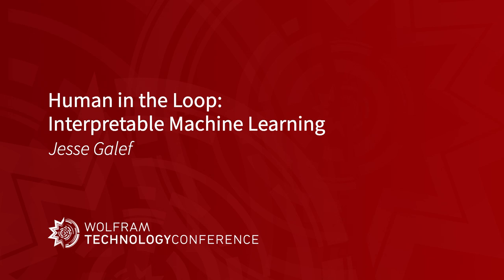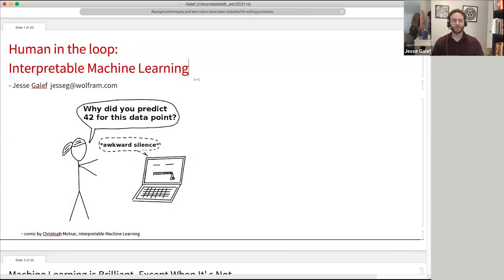Thanks for coming, everyone. My name is Jesse Galiff. I've been a research scientist with Wolfram for a little under two years now. I'm really getting my footing and getting to work on some really neat tools about interpretable machine learning. I was able to give the first version of this talk a year ago. So this version, there's more stuff. If you were here last year, there will be some familiar content, but also some new stuff that we're pretty pleased to show off.